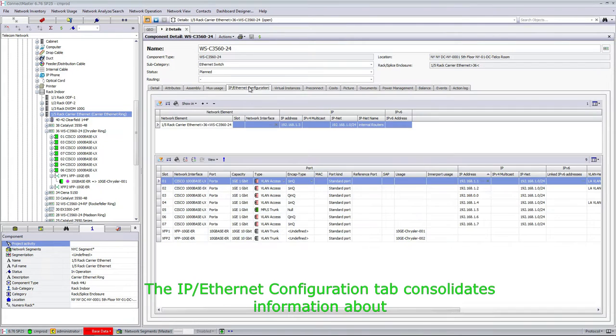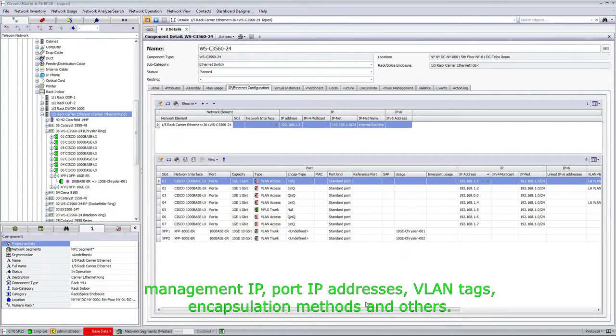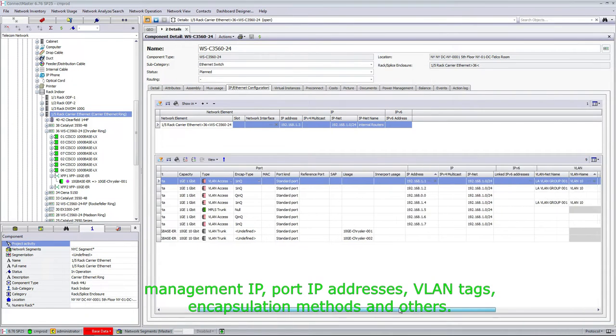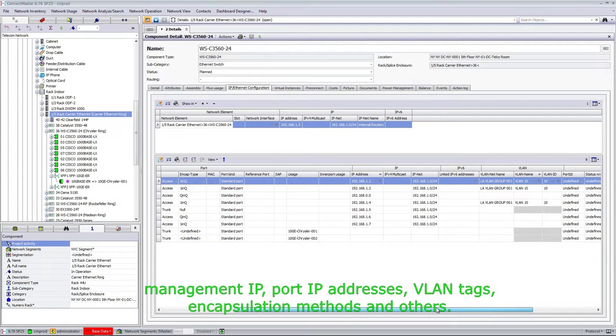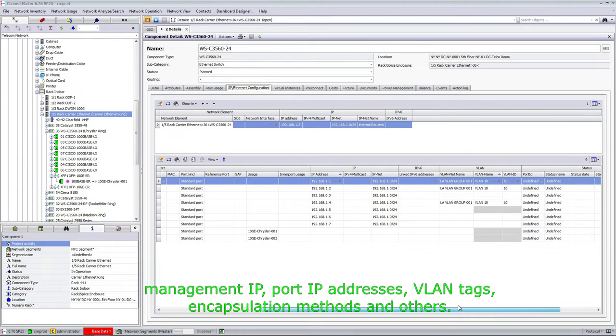The IP Ethernet configuration tab consolidates information about management IP, port IP addresses, VLAN tags, encapsulation methods, and others.